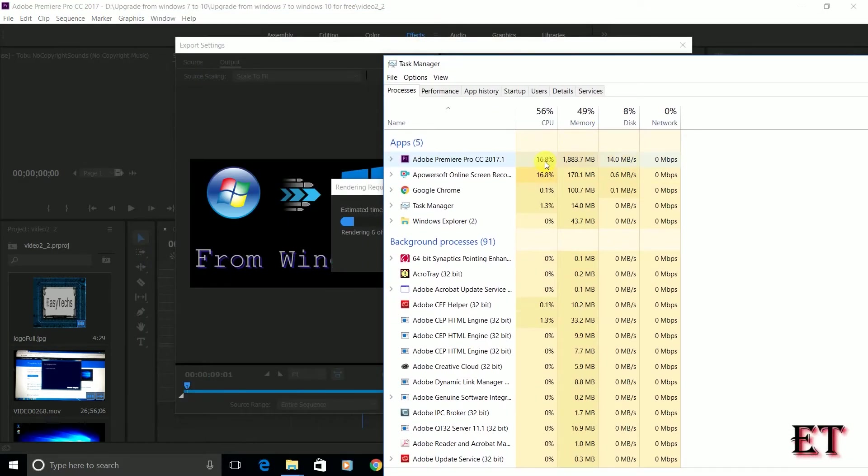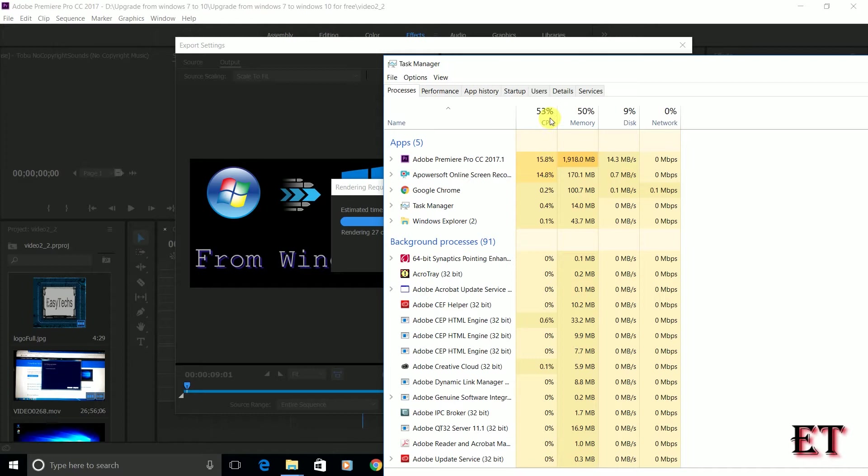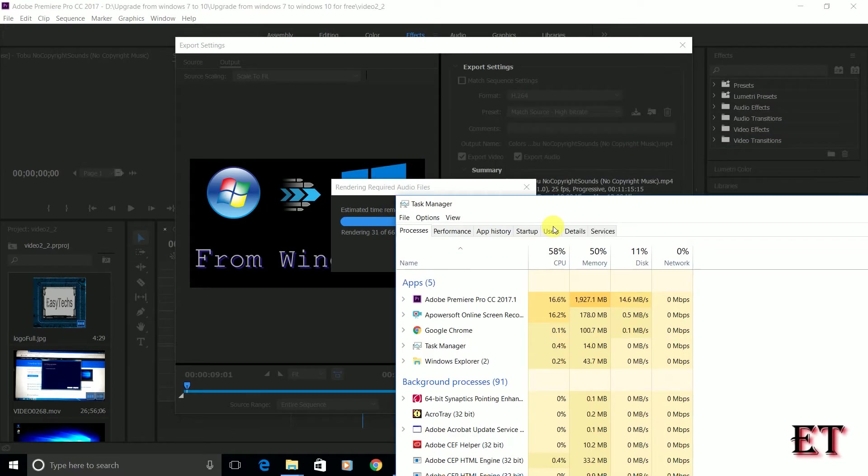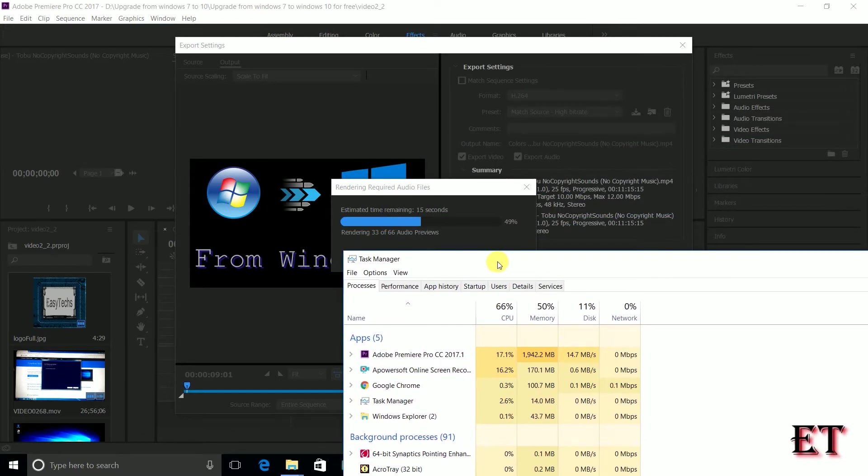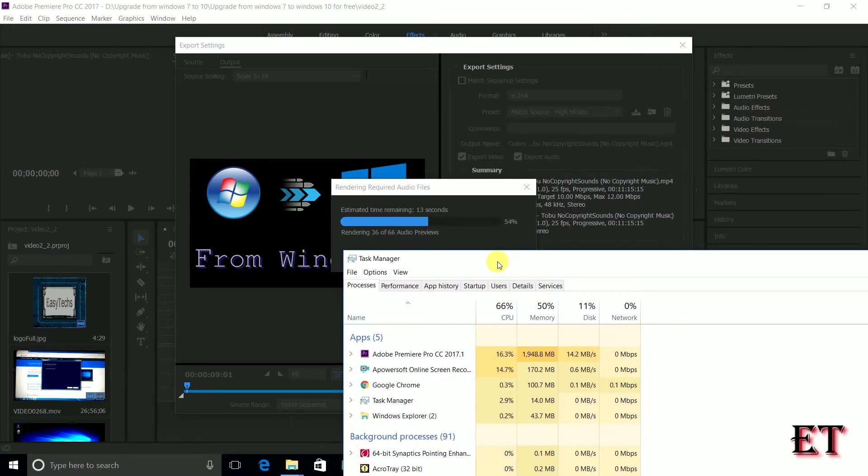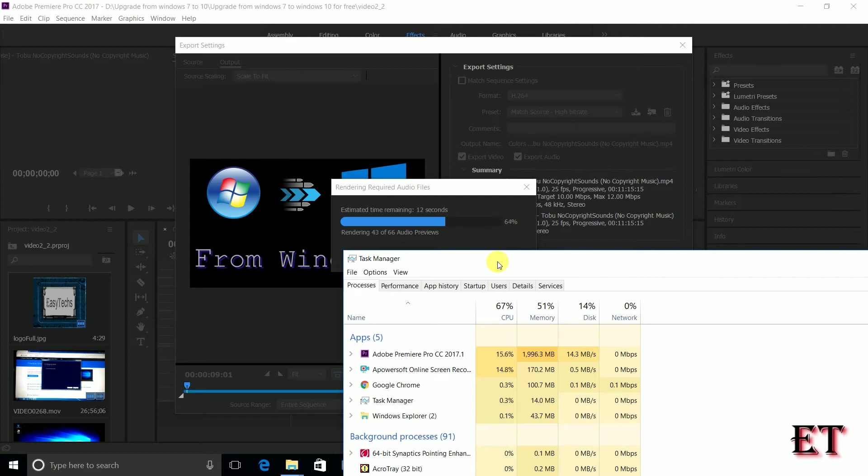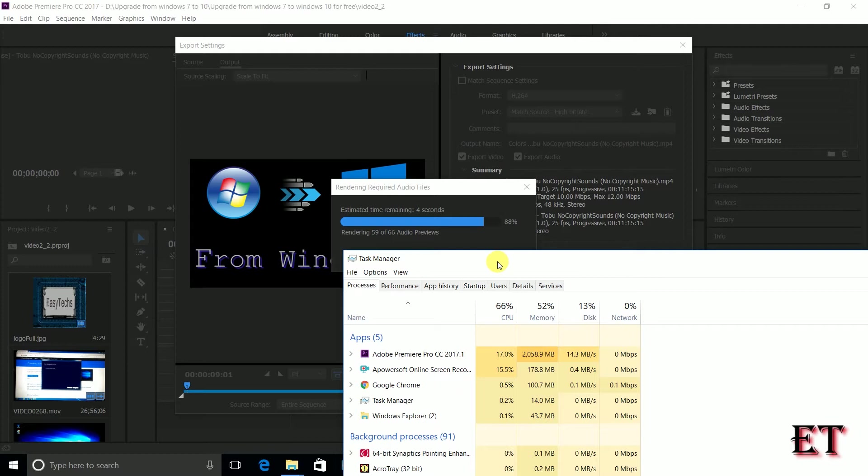Now you are going to notice an even more spontaneous increase in the CPU cycles when this Premiere begins to encode the video. And this is a functionality that is embedded in Adobe Premiere. It automatically takes up a huge chunk of the CPU cycles when it encodes videos because it needs that much resources to encode faster and more efficiently.